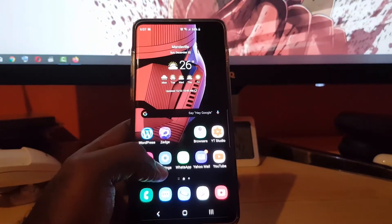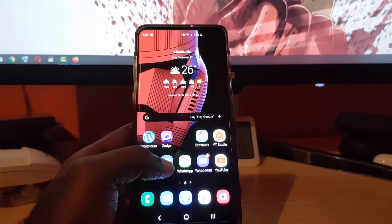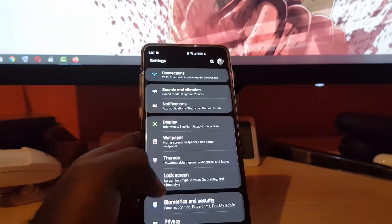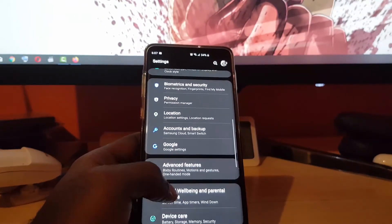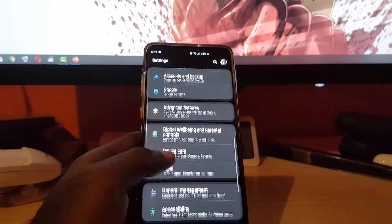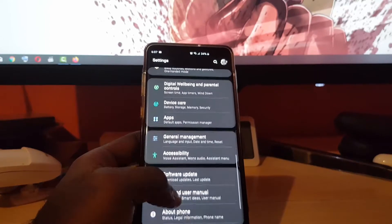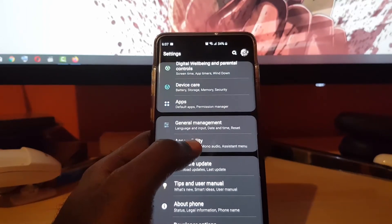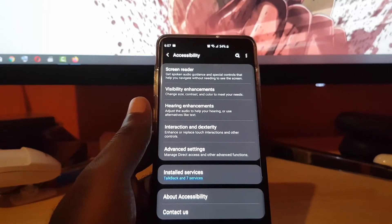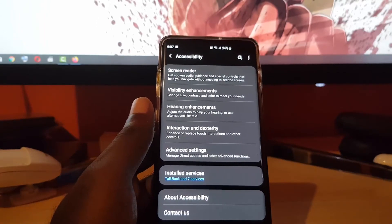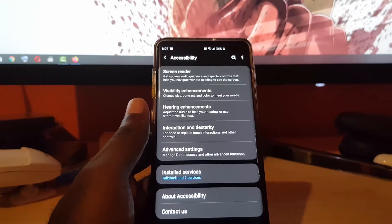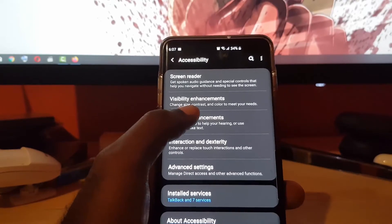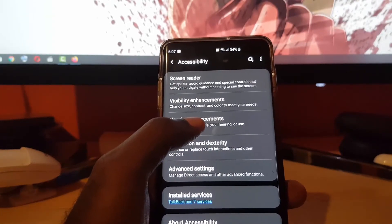The first thing I want to do is go to Settings. Once you're in Settings, go ahead and scroll down to the Accessibility option, which should be near the bottom of the screen.